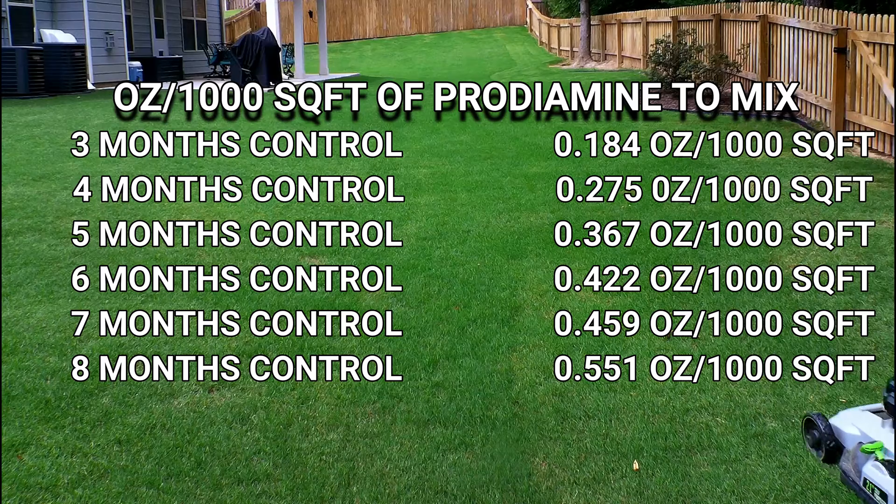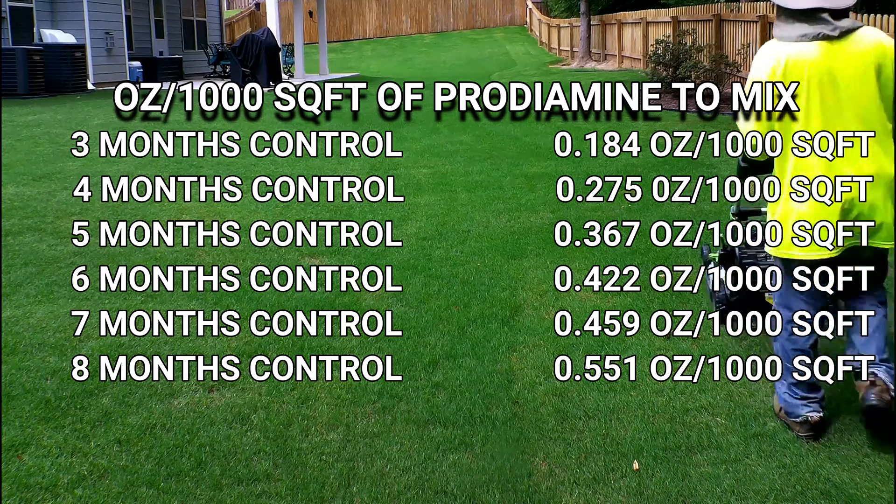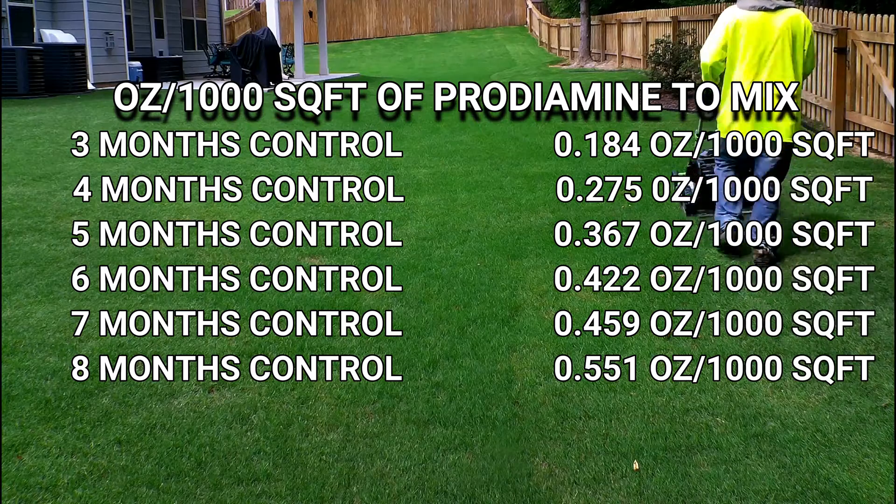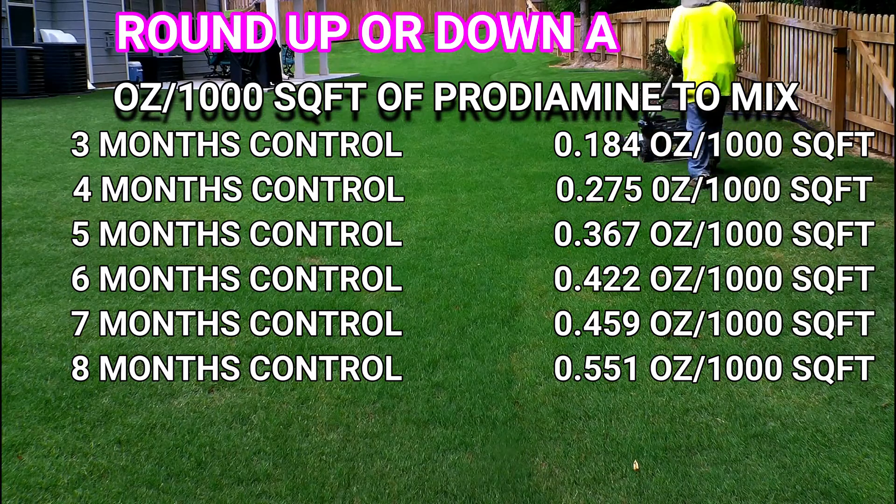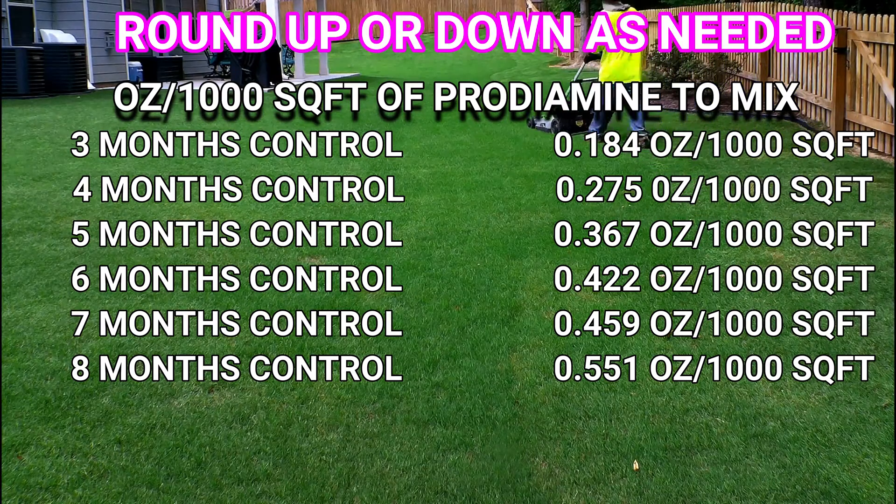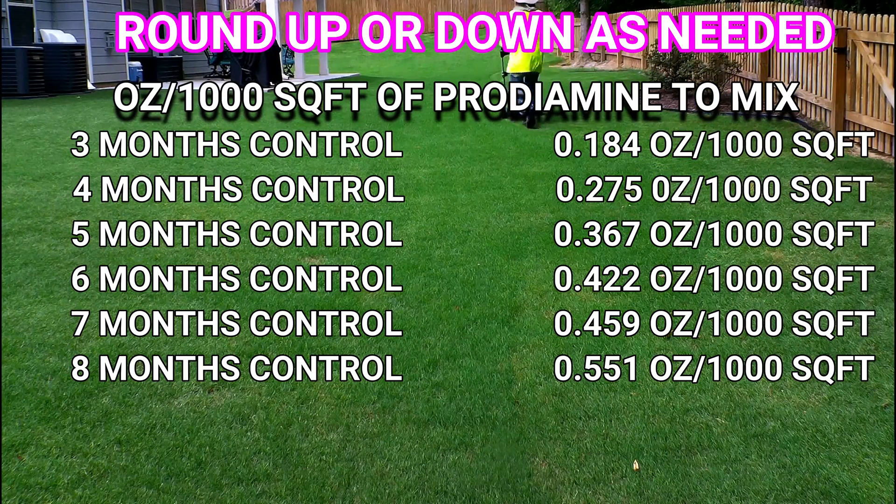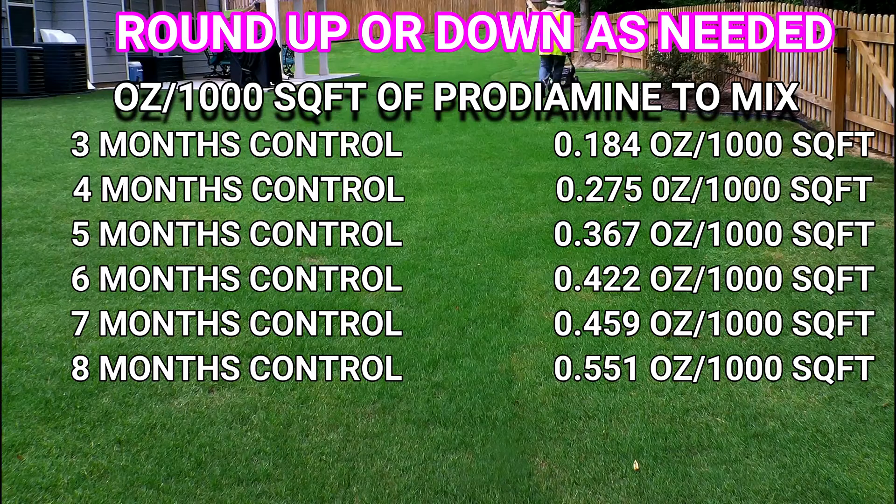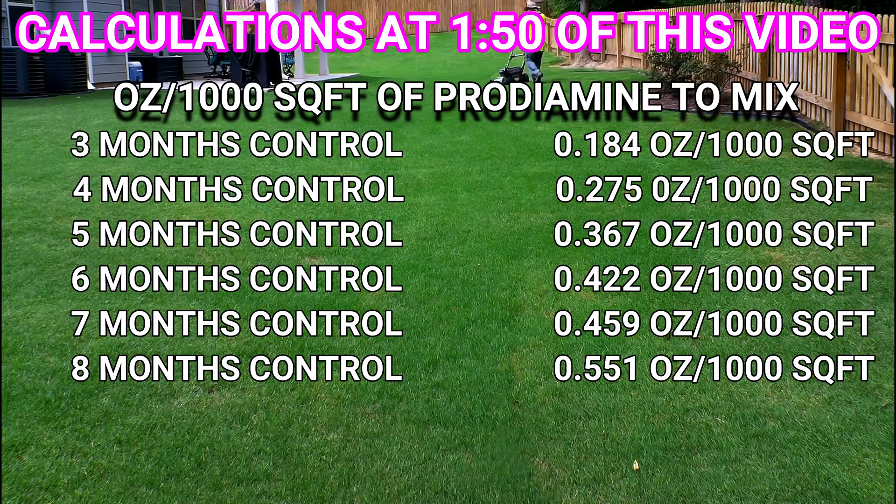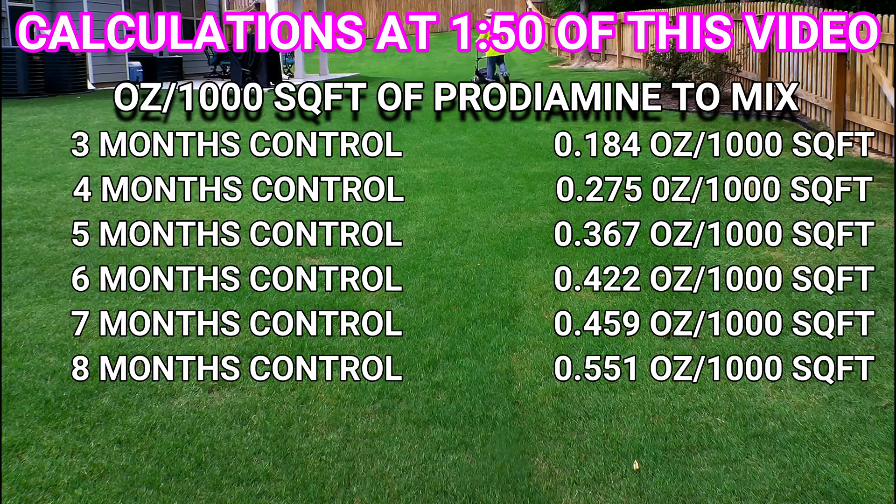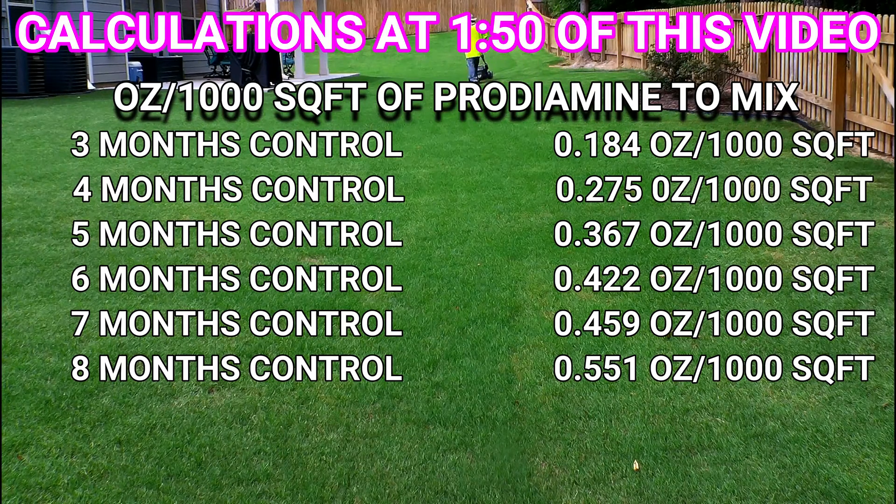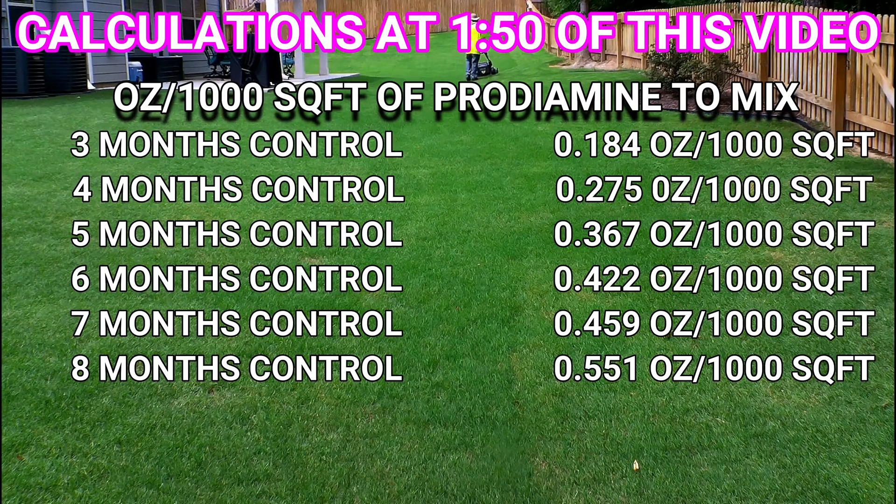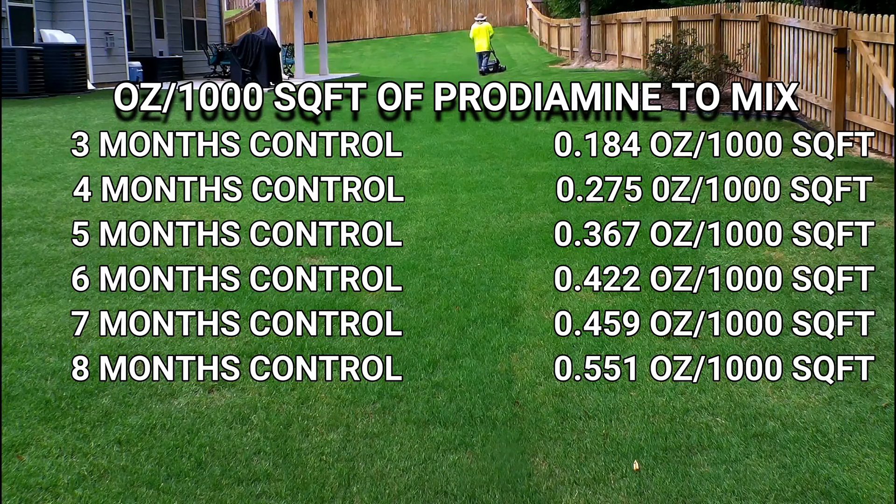Just keep in mind you still need to calibrate your backpack sprayer in order to apply this correctly, and everything is in thousand square foot increments. If you desire, click on a timestamp below to find out how to calculate this.